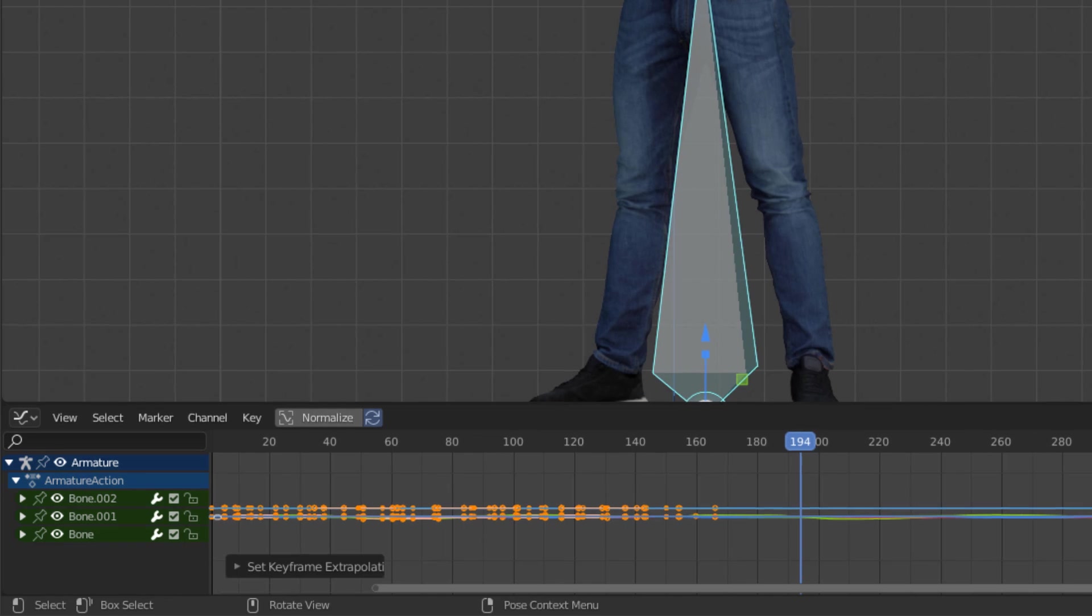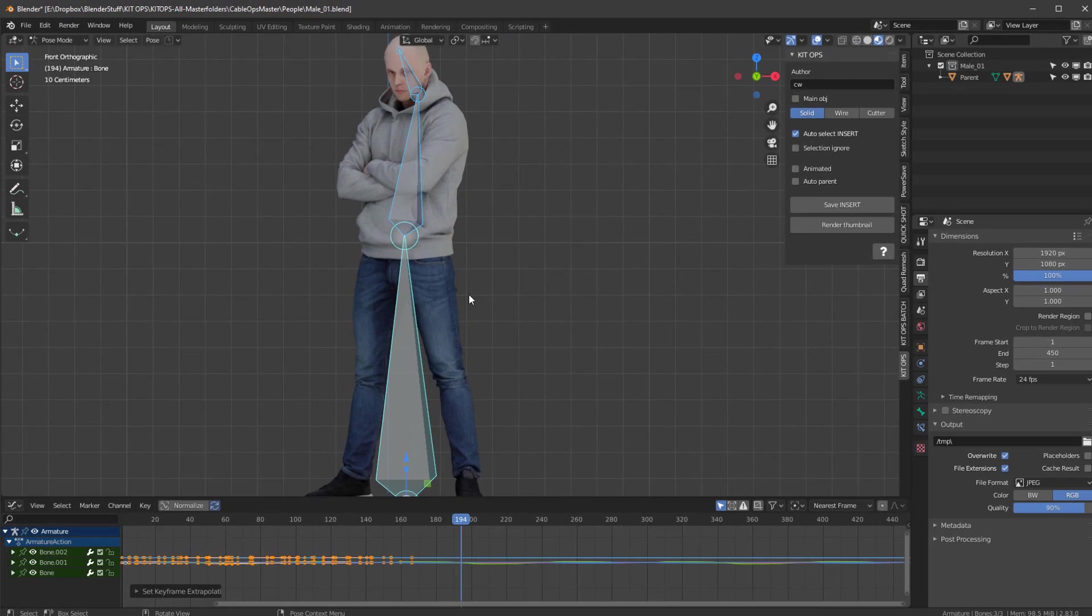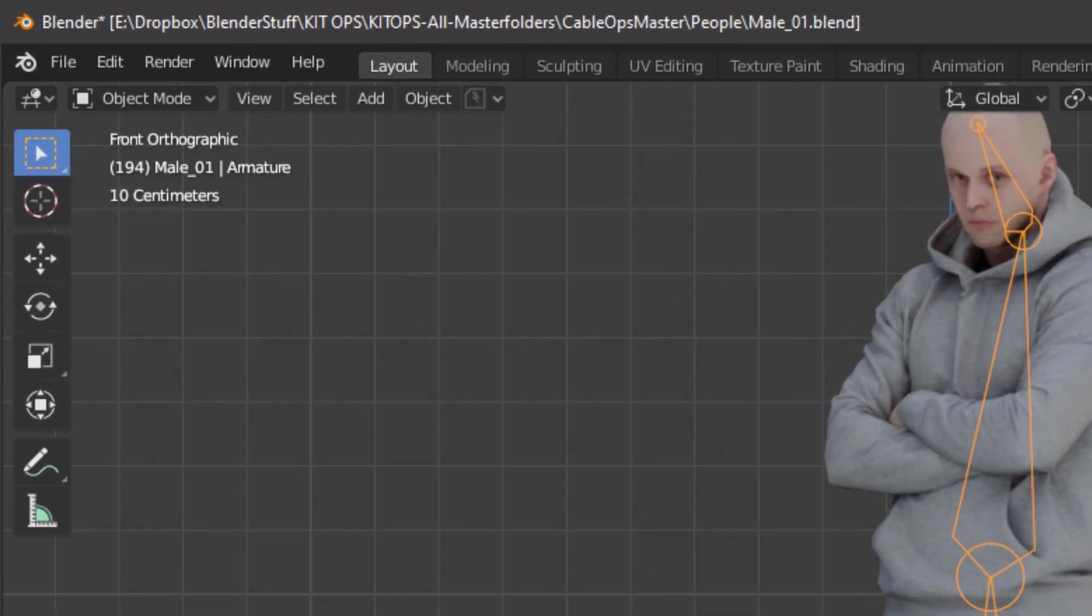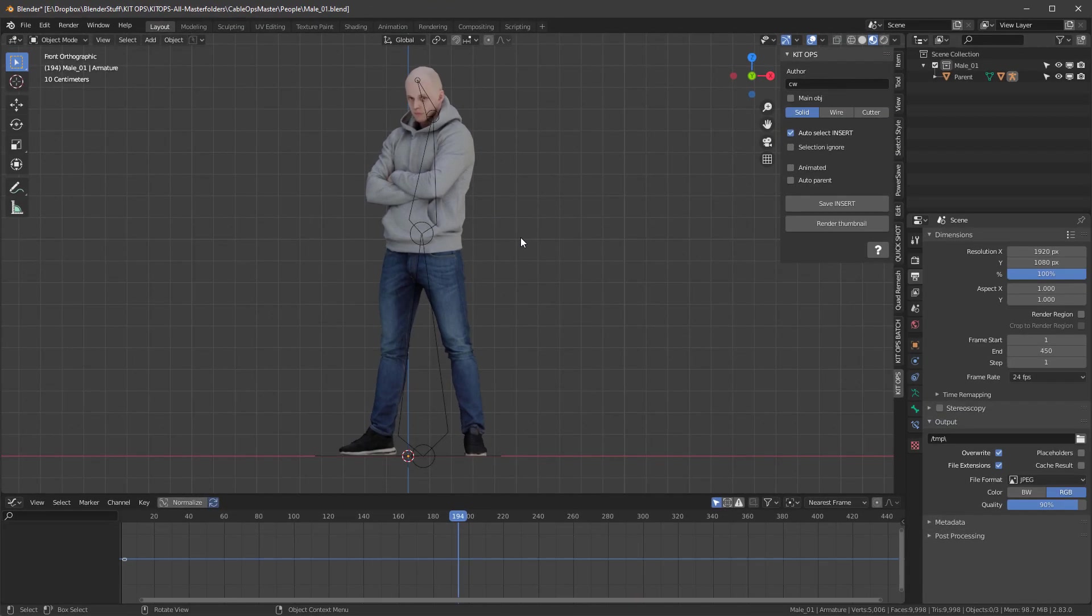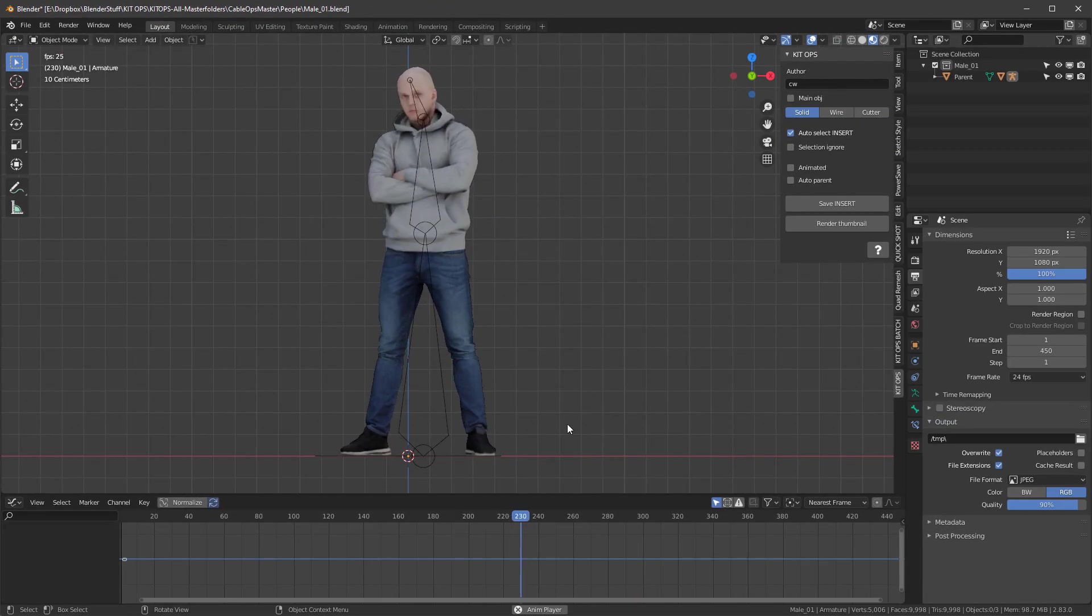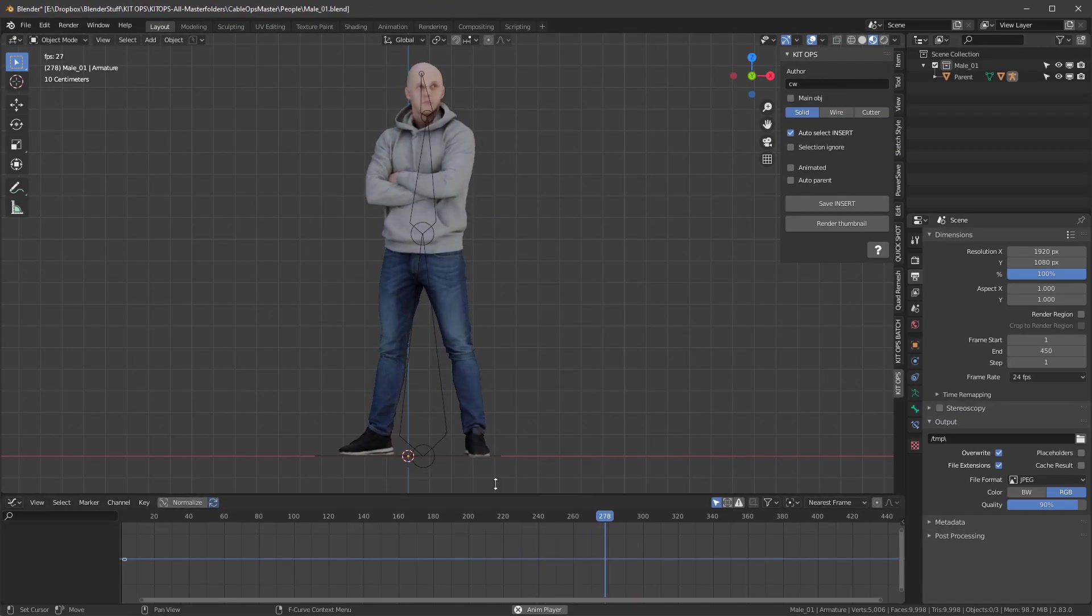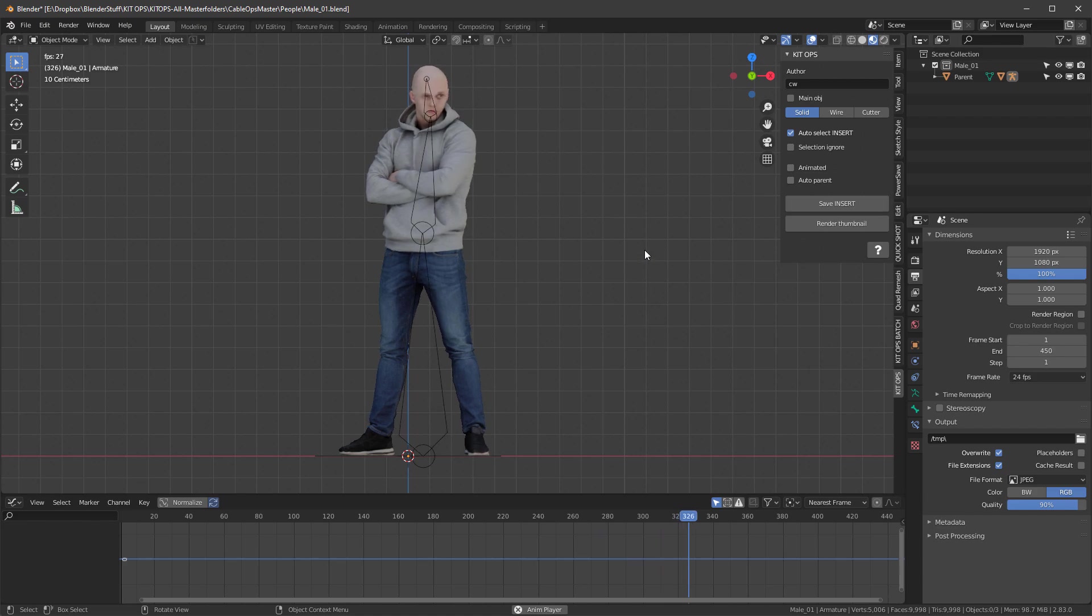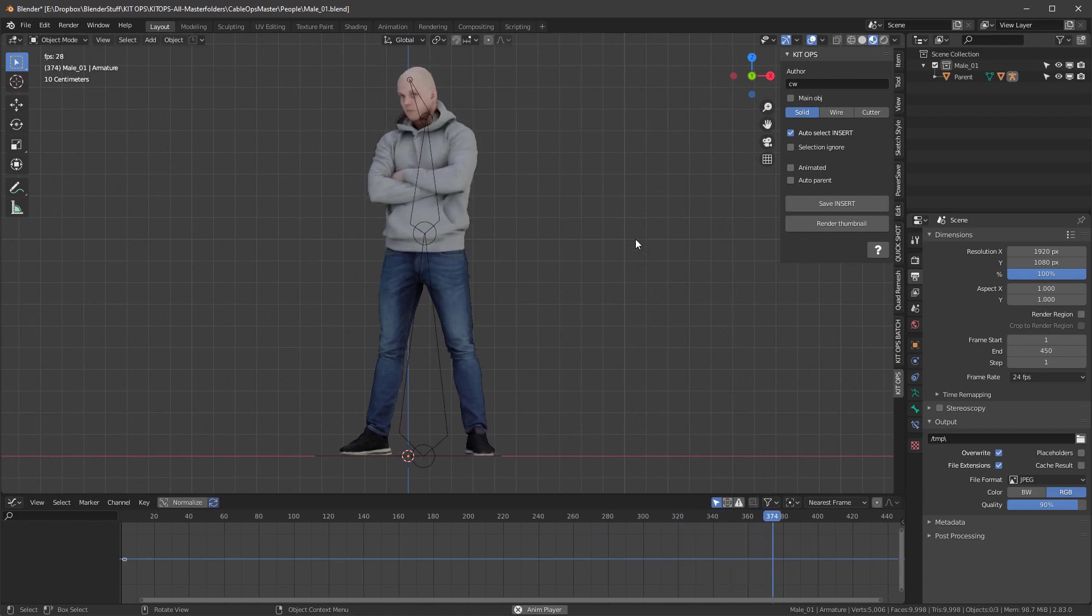Once we've done that, I'm going to tab out of this and go into the Object Mode. Now as you can see, we're past 150 and we're continuing the animation. So that's something that you want to make sure and do.